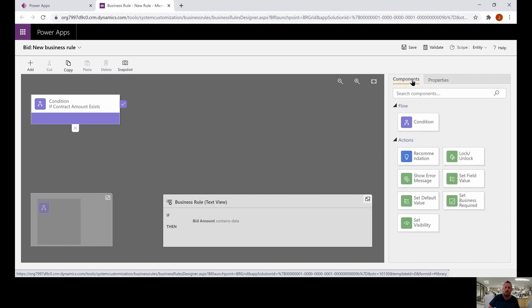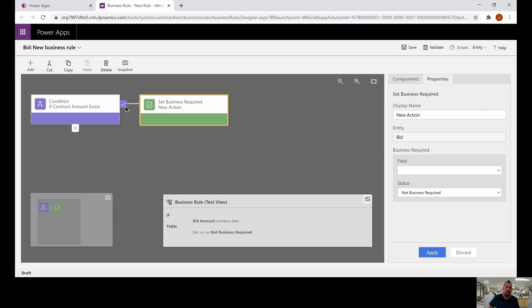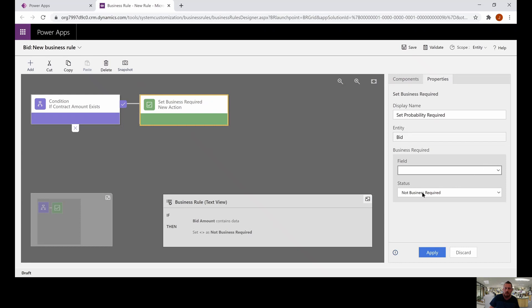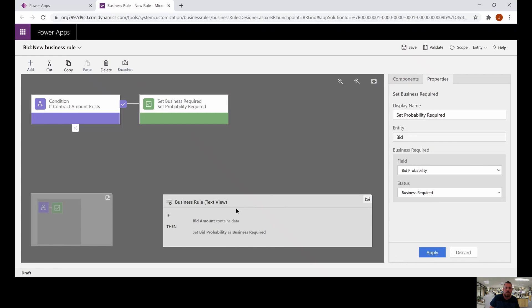Then we're going to go to our components tab and set business required to make this a required field. We're going to drag it — the check mark is the true side of the condition and the X mark is the false side. We're going to change the name to 'set probability required' and set the field bid probability to business required, then click apply. We can check the text view to confirm: 'if the bid amount contains data, then set probability is required.' Perfect.